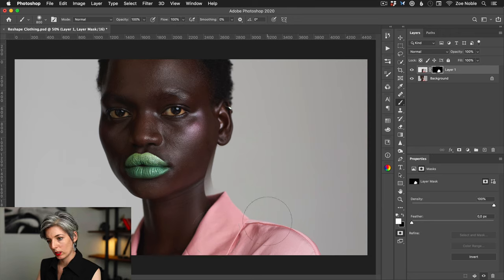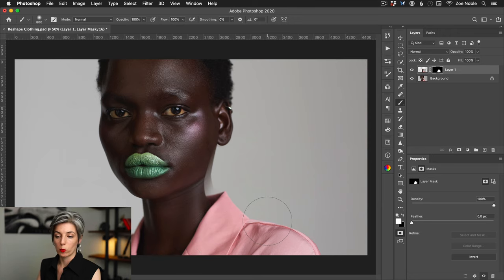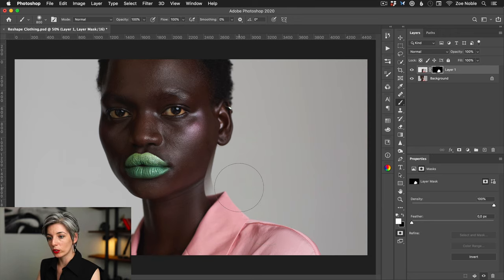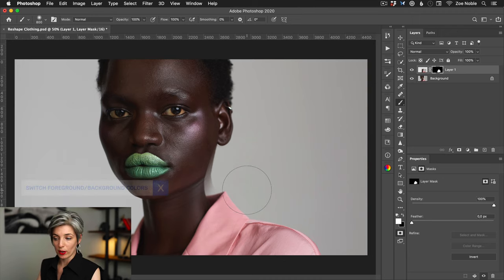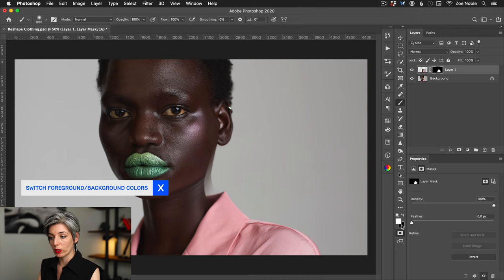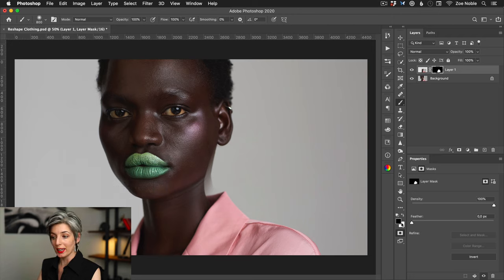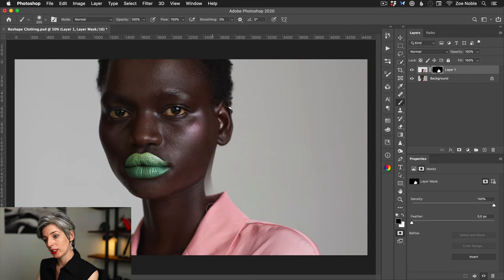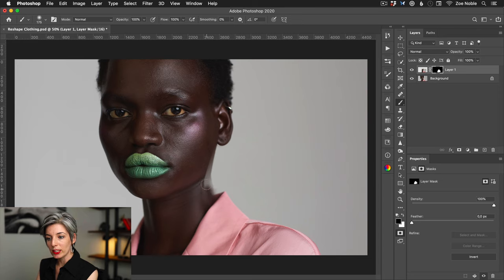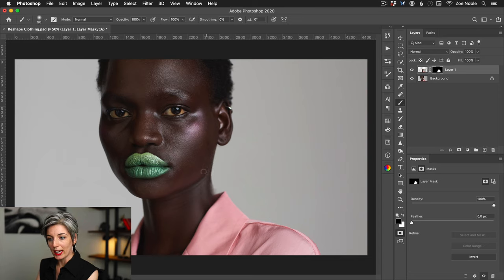Now I want to switch my background and my foreground colors, so I can do that by pressing the keyboard shortcut X. Now I have black. I'm going to reduce my brush size and now I can just start removing these extra areas that I don't want in the photo.